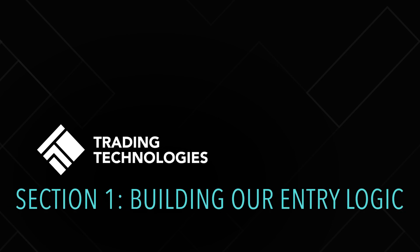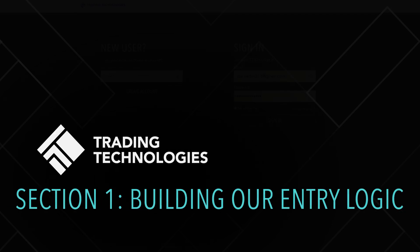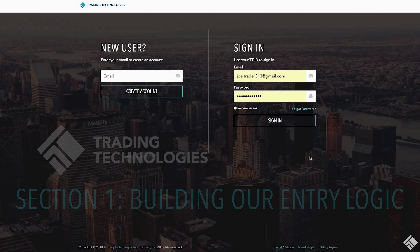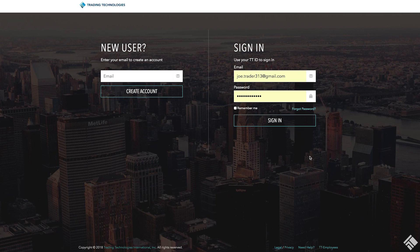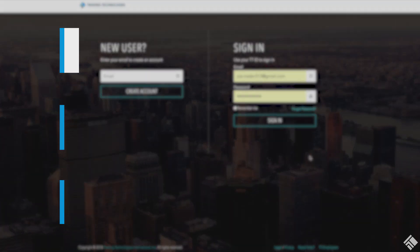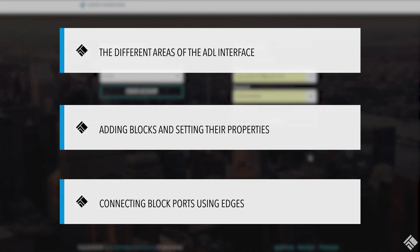In this first section of building our scalper algo, we will create our entry order logic. In doing so, we will learn about the different areas of the ADL interface, we will add blocks and set their properties, and we will connect our block ports using edges.